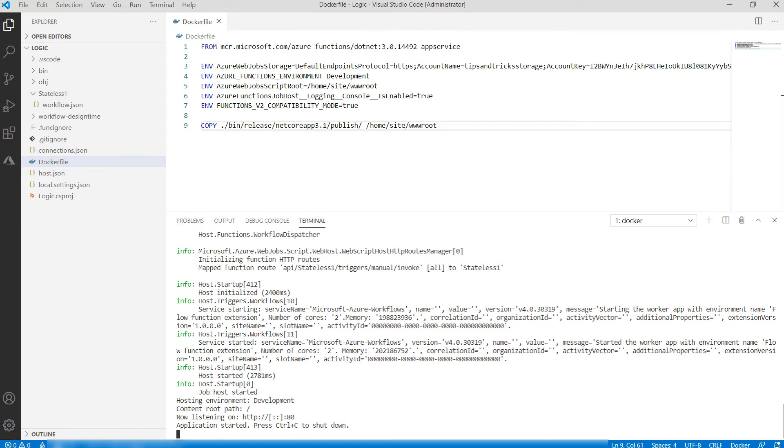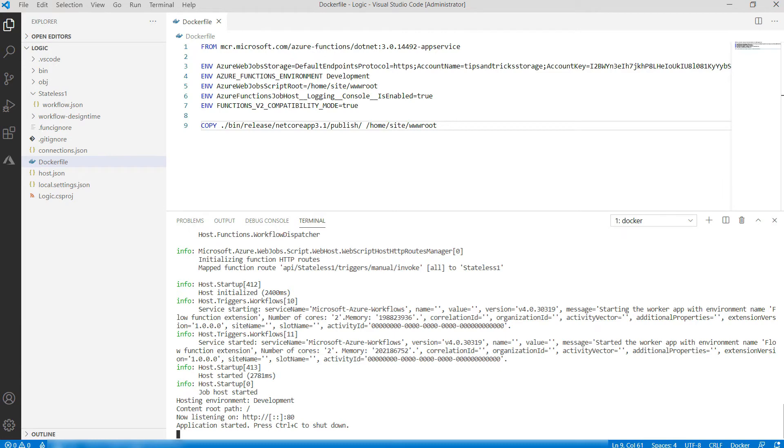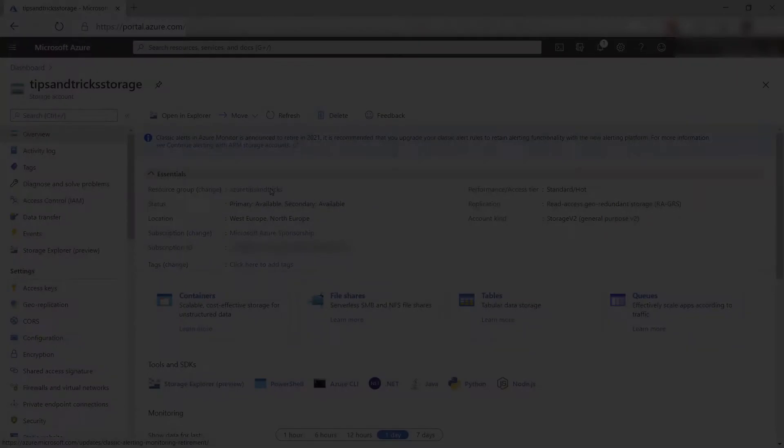The Logic App is now running in a container. This Logic App is triggered by an HTTP request and then writes a message on a queue in Azure Storage. But how do I trigger it? I need to first find the URL of the trigger. To do that, we need to go to Azure Storage.